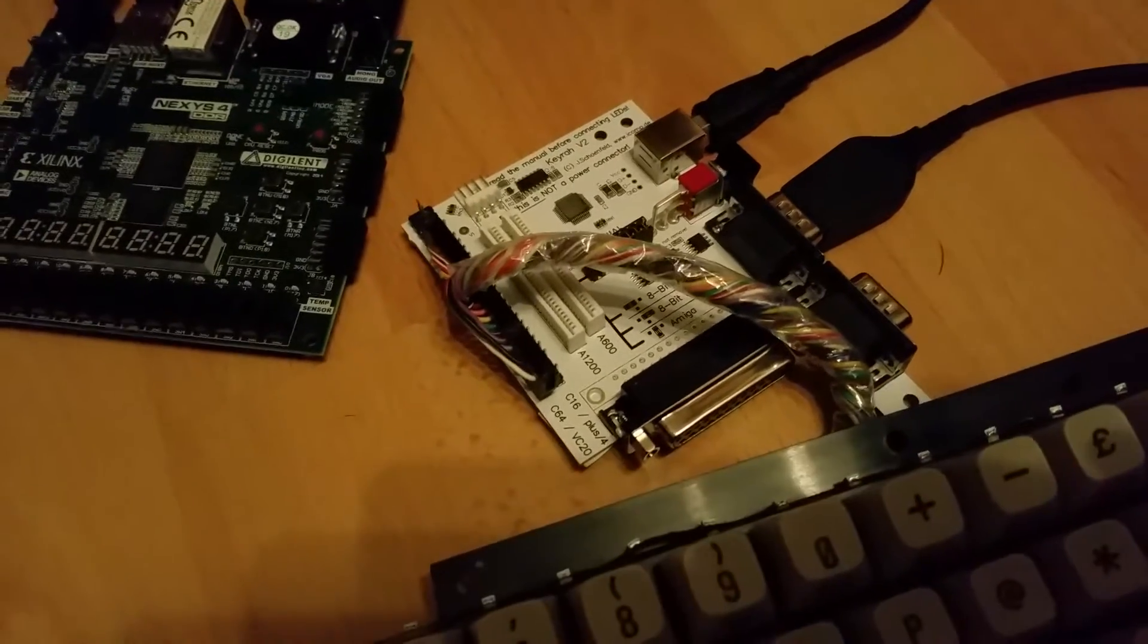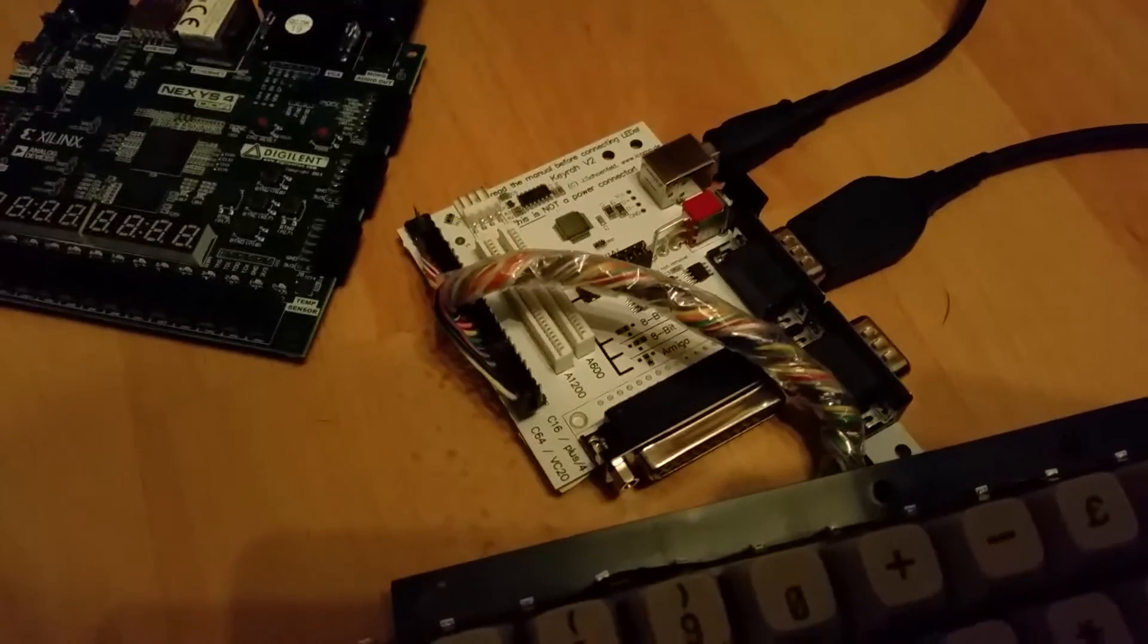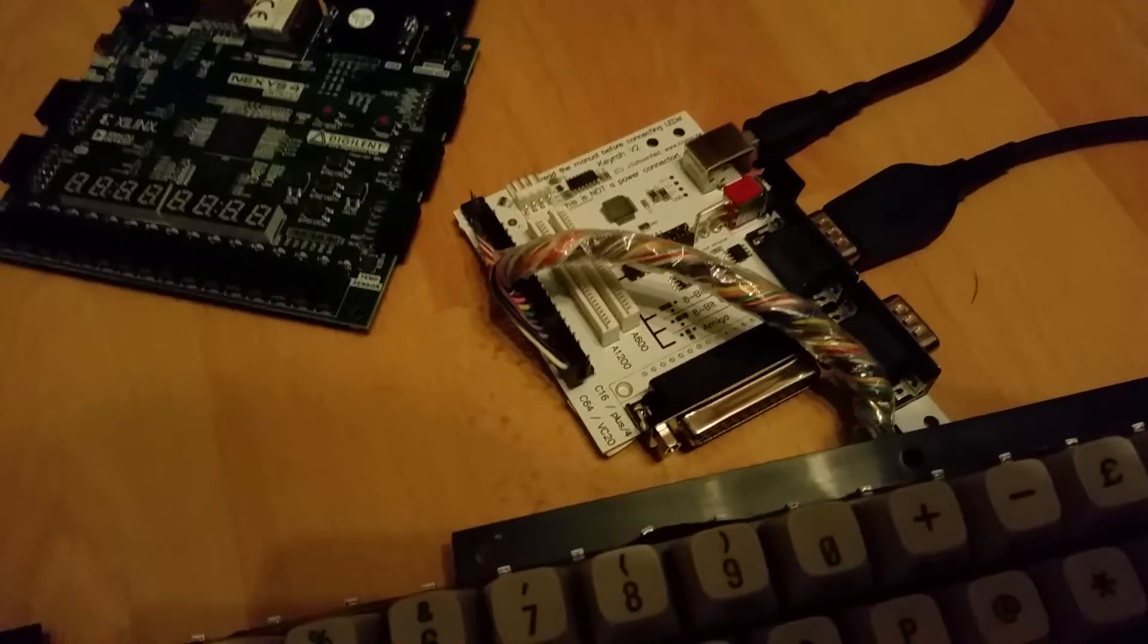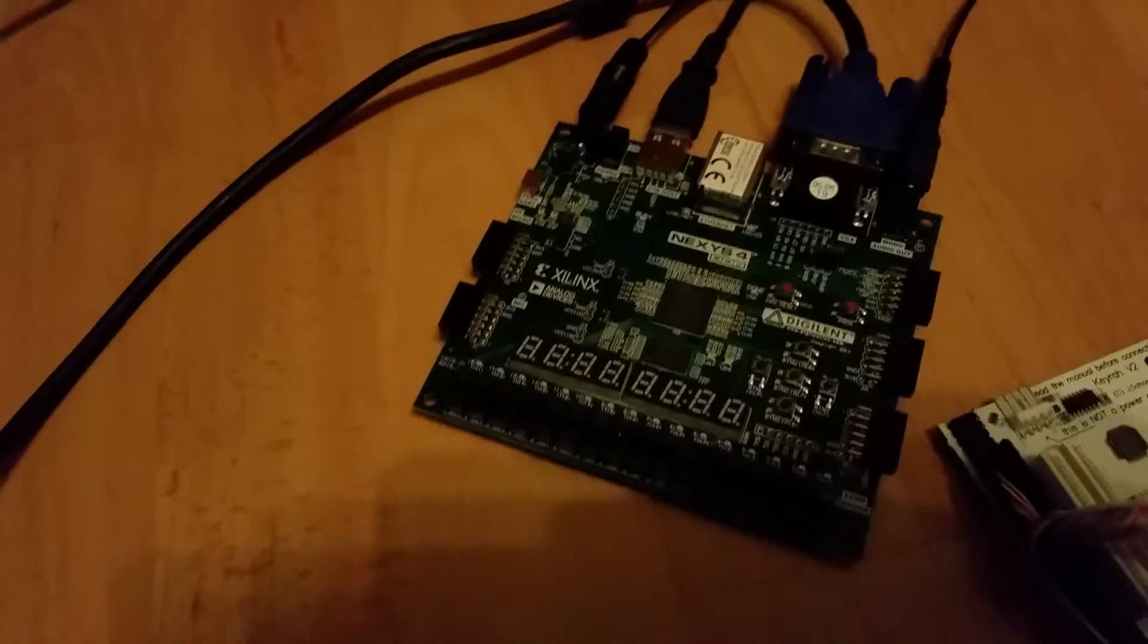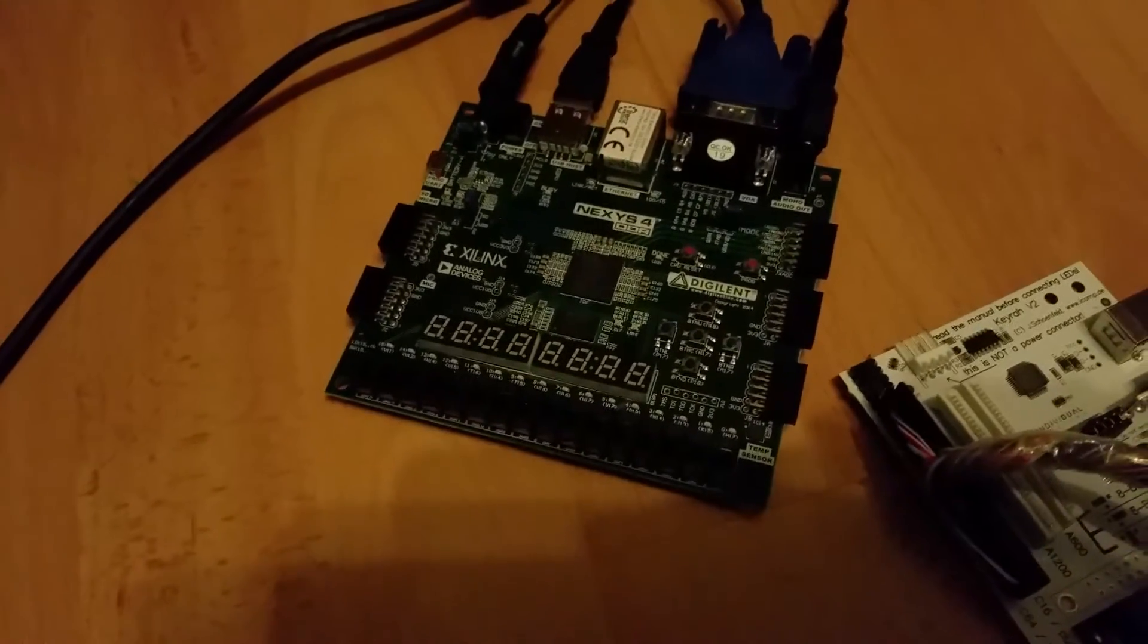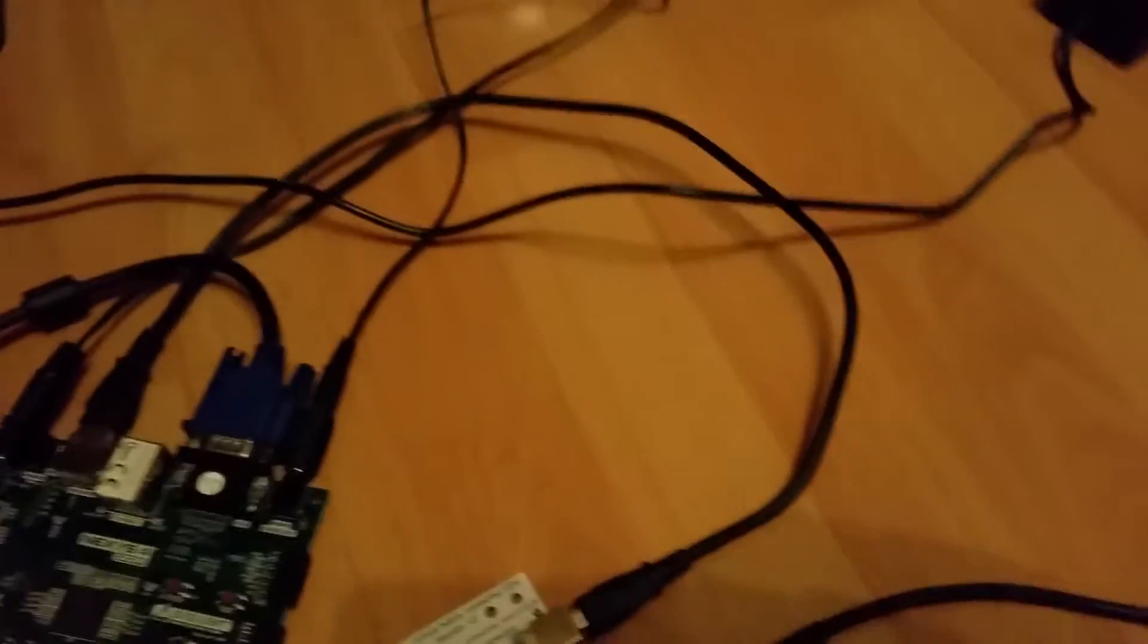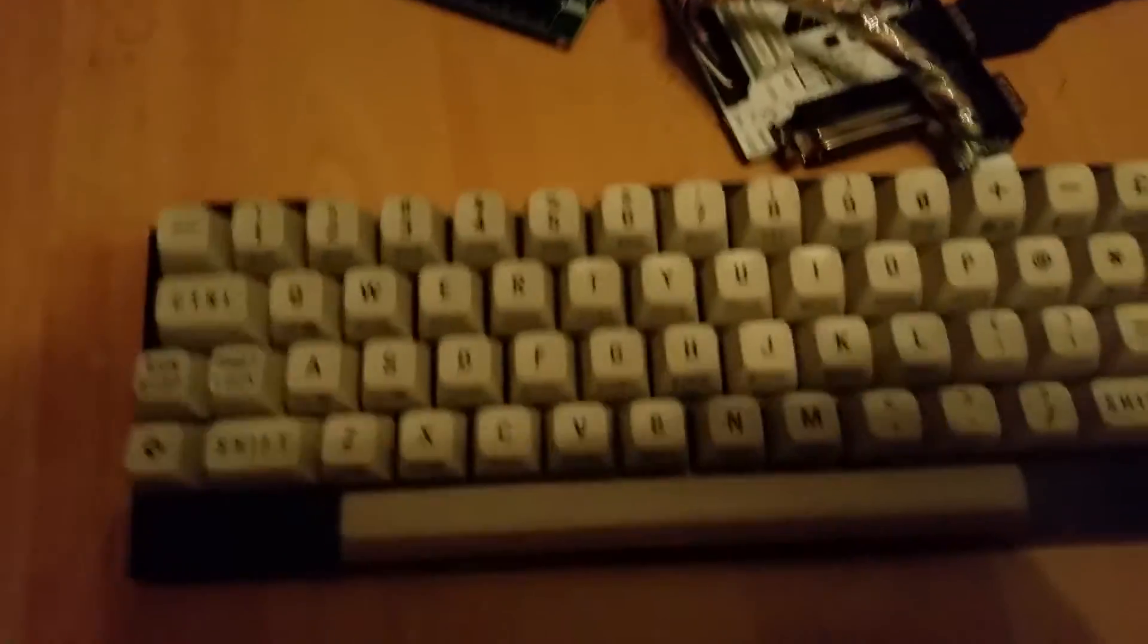It's from Vesalia and it's the Kira version 2. So Kira version 2, actually if you have the Nexus M4 DDR board already, you can connect the Kira via USB cable directly to it, connect the normal Commodore 64 keyboard to it, and connect the joystick if you want.